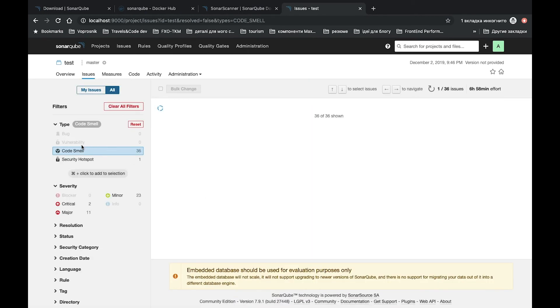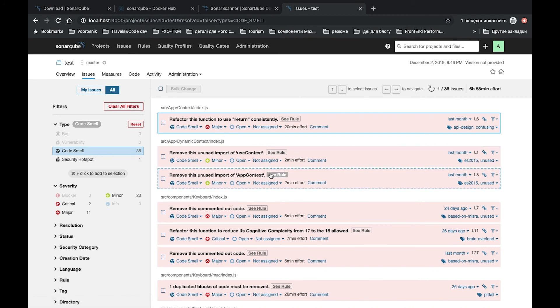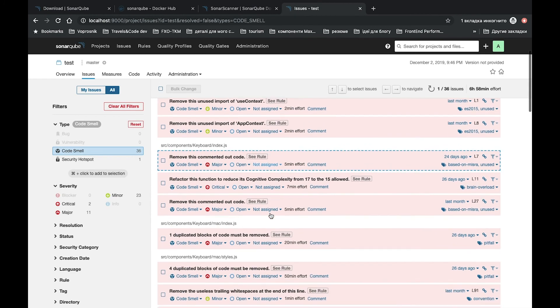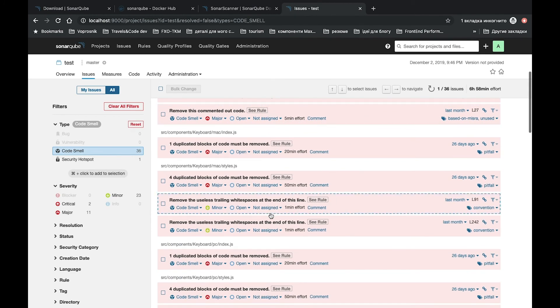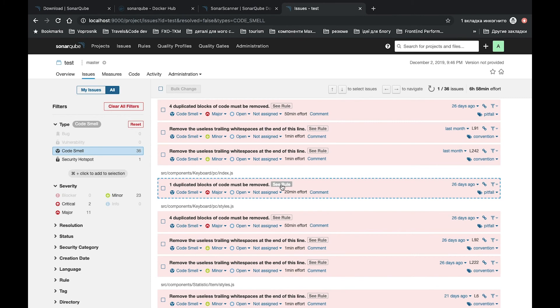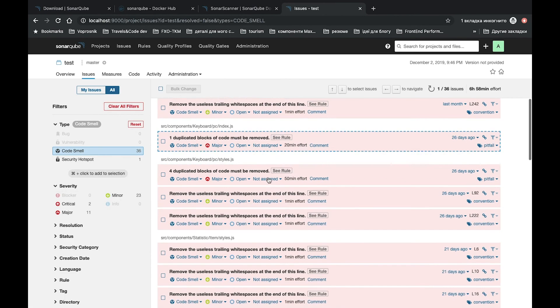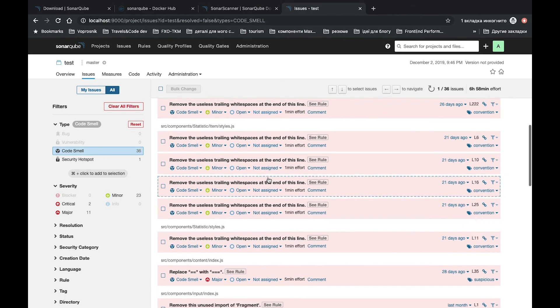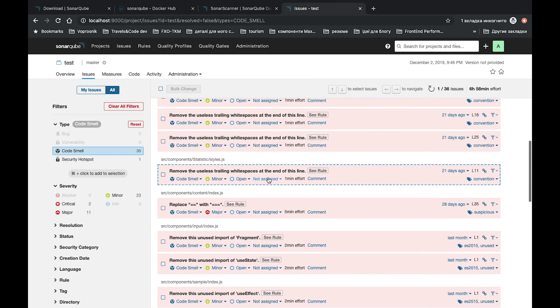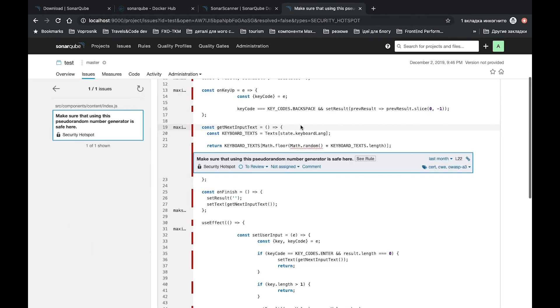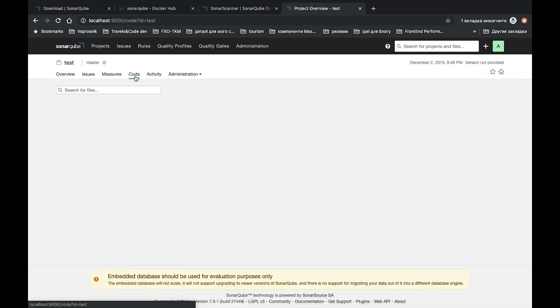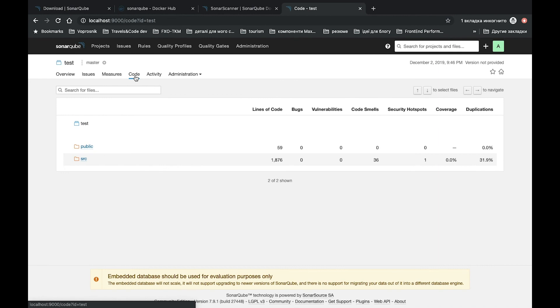Here we can see what SonarQube recommends us to change to make our code much better. We can check it. We can see rules, how it works, what we need to replace. Also we have some security hotspots. Yes, maybe we need to change it. Also it builds some reports, shows our code.